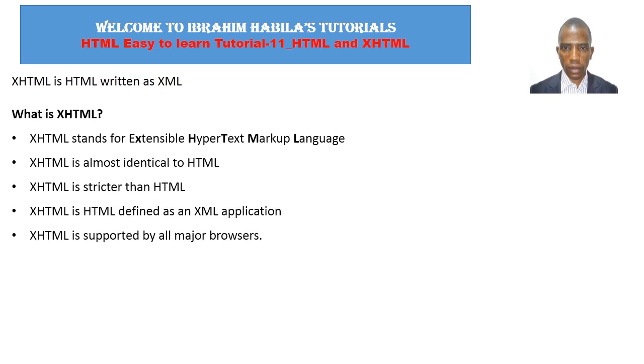XHTML stands for Extensible Hypertext Markup Language. XHTML is almost identical to HTML. XHTML is stricter than HTML. XHTML is HTML defined as an XML application. XHTML is supported by all major browsers.